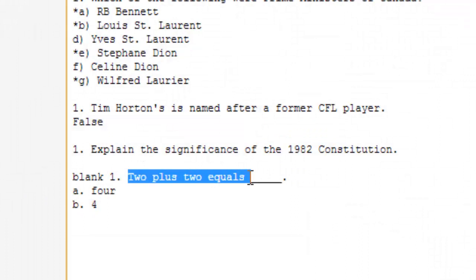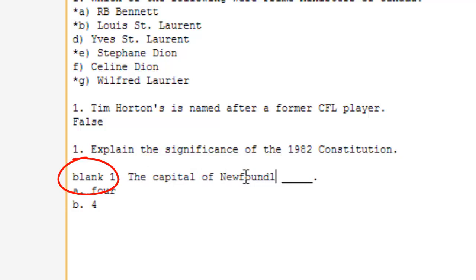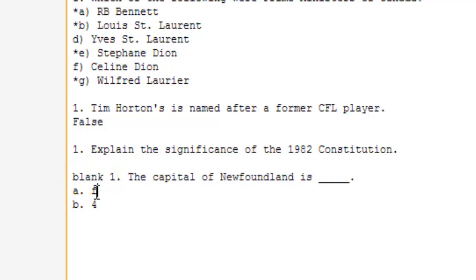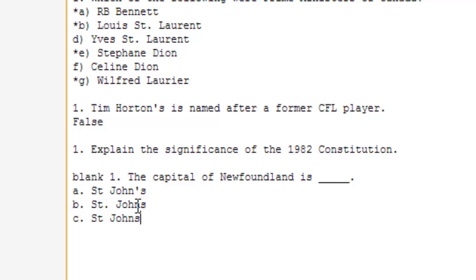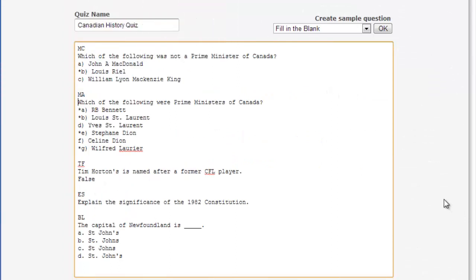The test question generator can also create a fill-in-the-blank question. In this case, you'll have to put the word blank before the question number. After the question, which should have a blank line somewhere in it, enter all the possible ways someone taking the test could enter a correct answer. For instance, if the correct answer is a number, you'll want to input both the numerical and word value of the number and have both be correct.